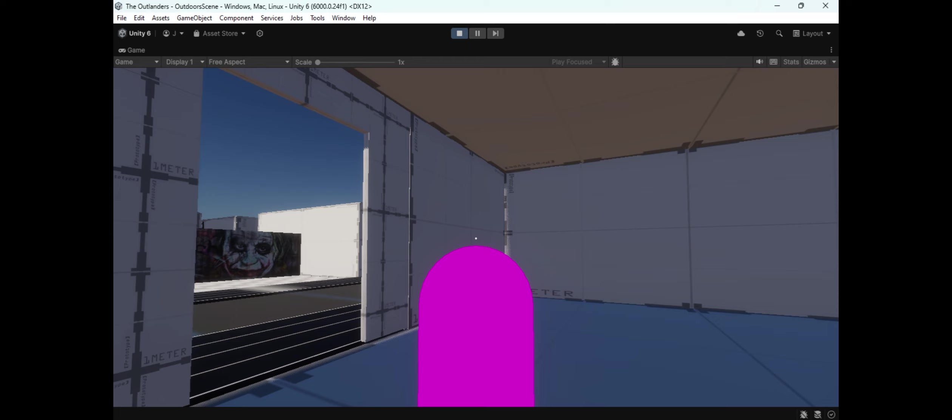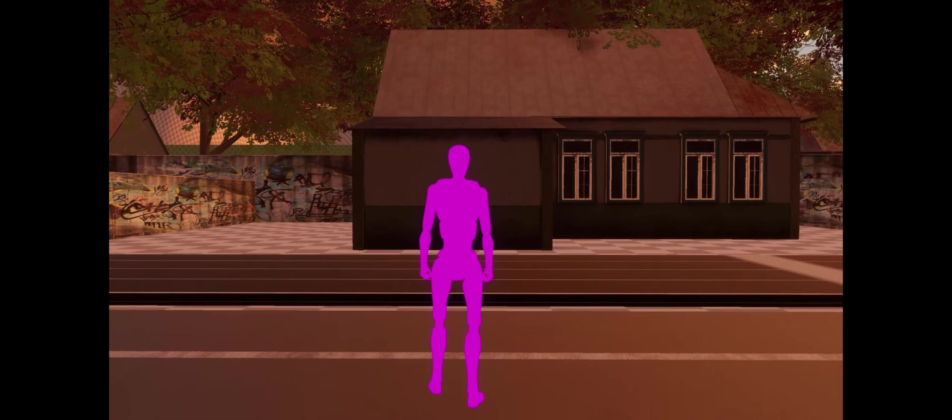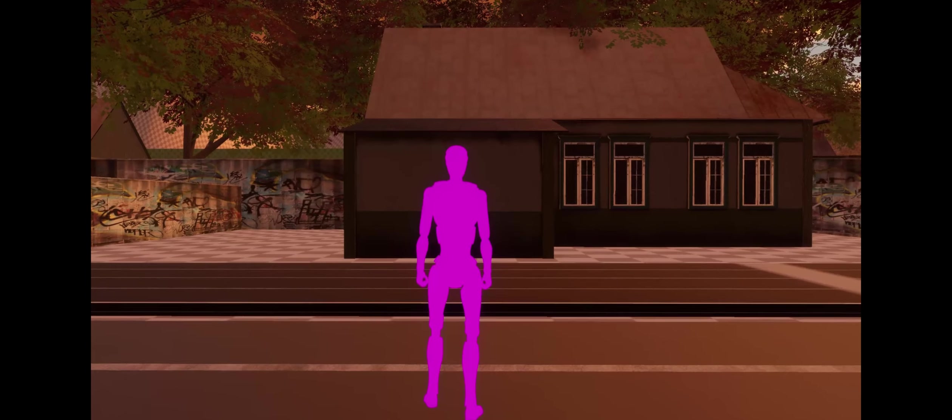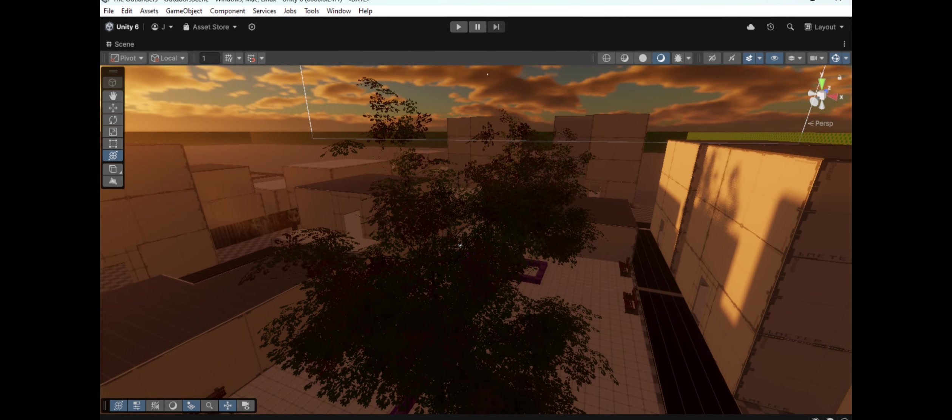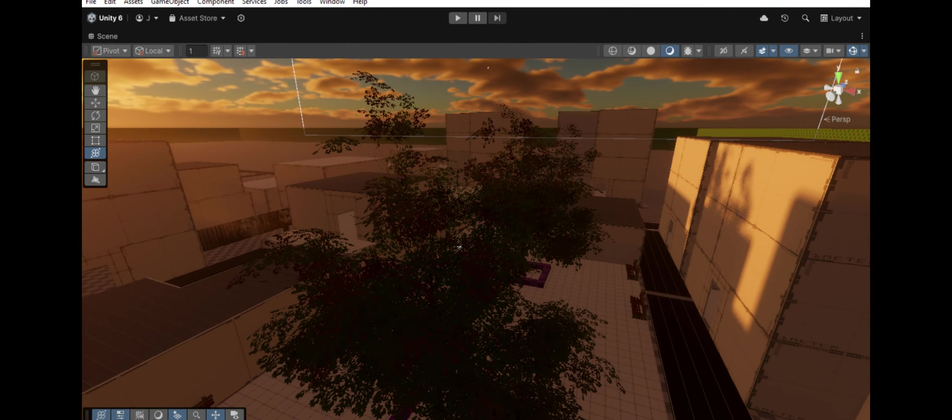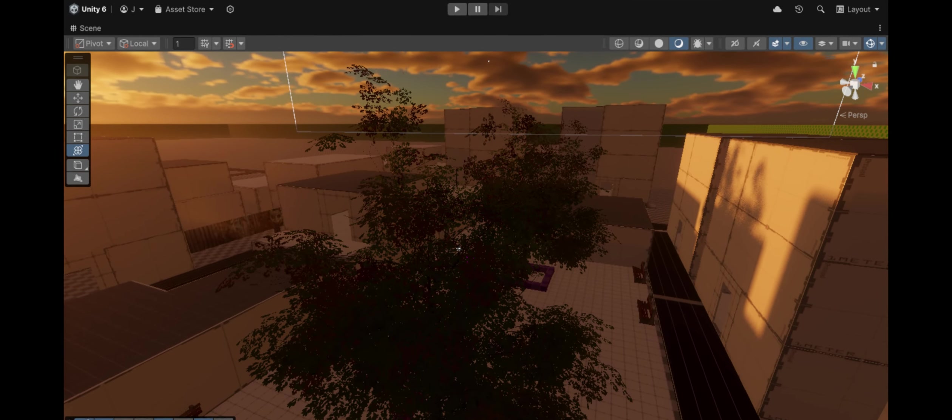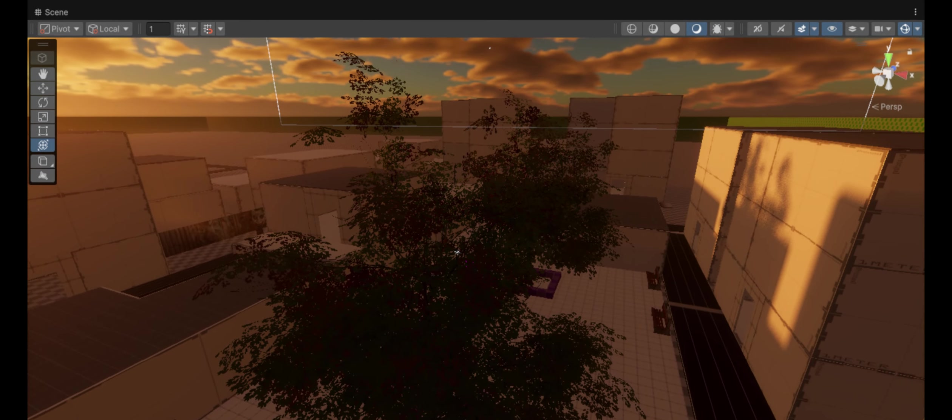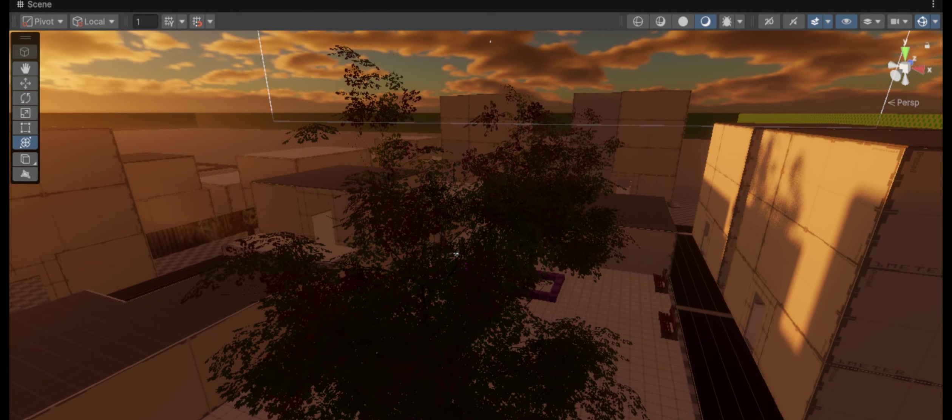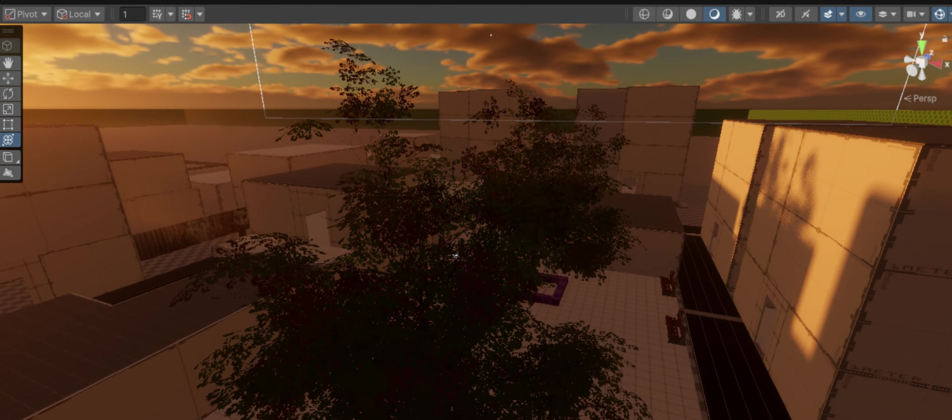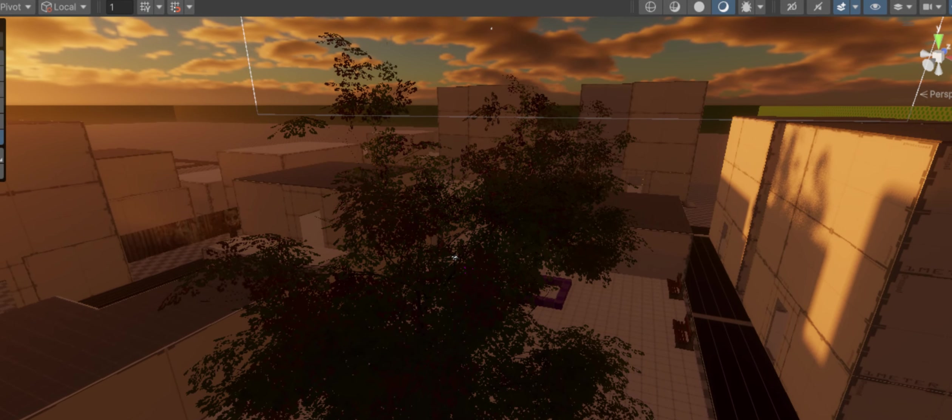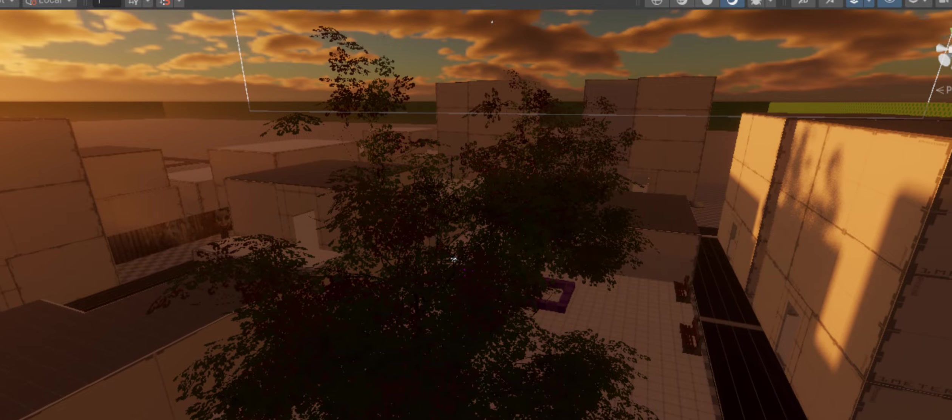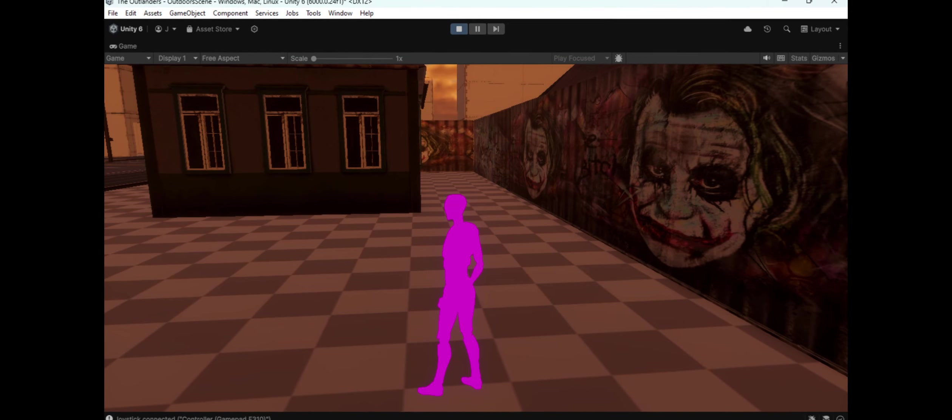Our goal is to make each area, from the safe zones of Sanctuary Alpha to the eerie landscapes of The Outlands, have its own distinct atmosphere. We want players to feel the tension as they venture into unknown territory, and we're laying the groundwork to build that atmosphere right now in the blockout stage.